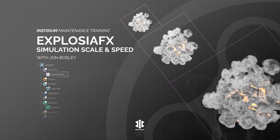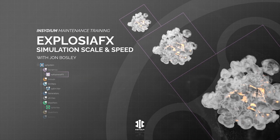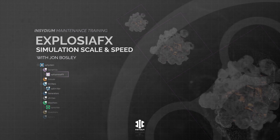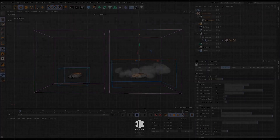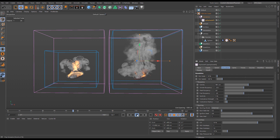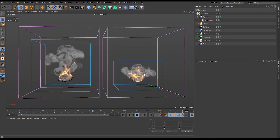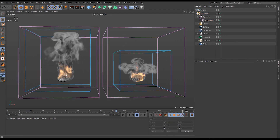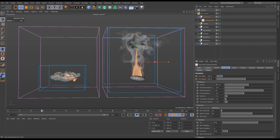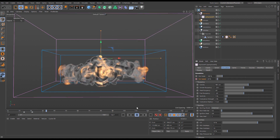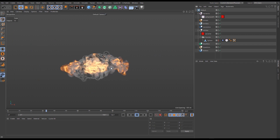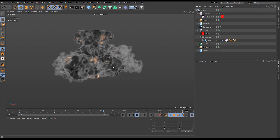In this scene we'll be looking at the simulation scale and speed parameters in ExplosureFX. We'll change the simulation scale value to emulate various simulation sizes whilst keeping the bounds and voxel sizes the same. We'll then tweak the sim speed parameter to get slower or faster simulations, and finally ramp down the speed of a shockwave explosion by animating the sim speed value.